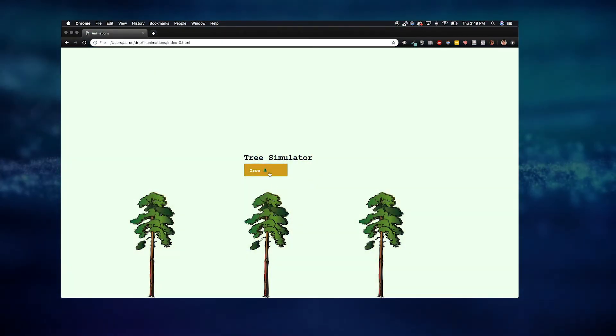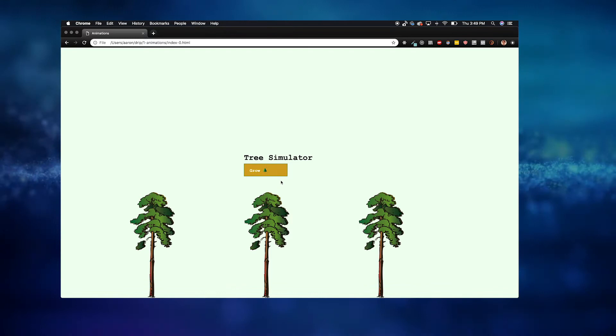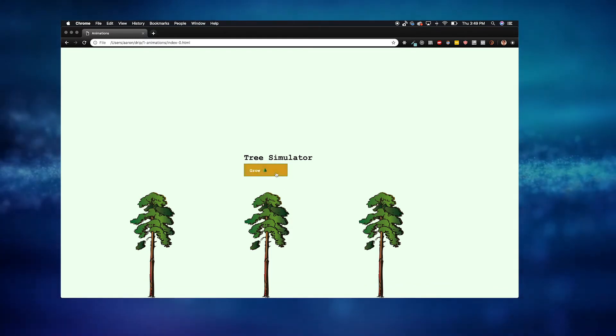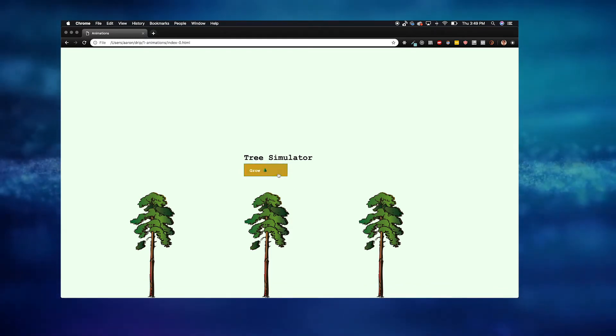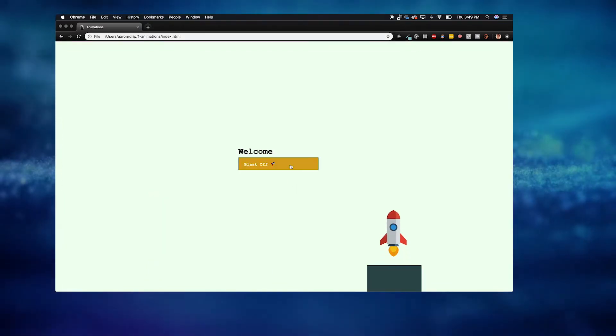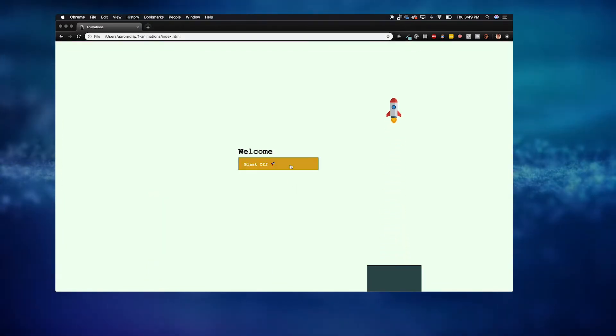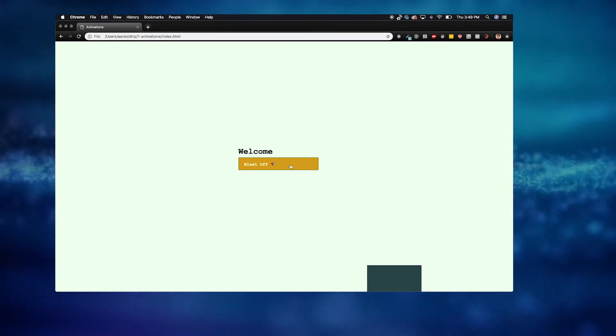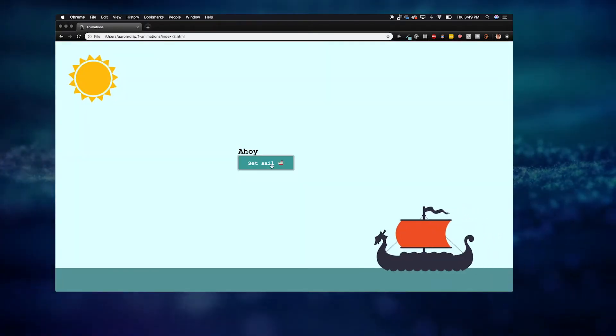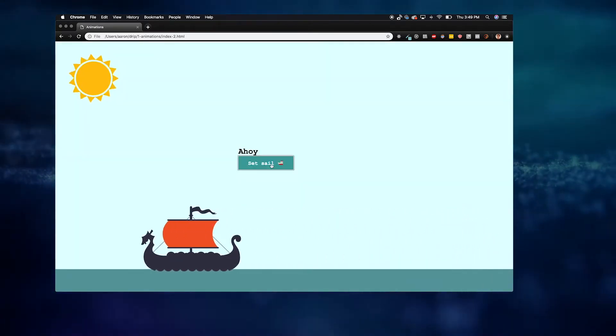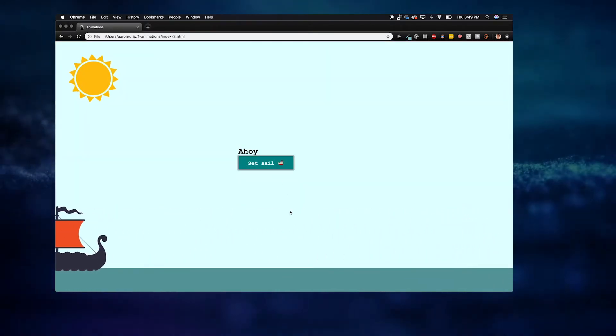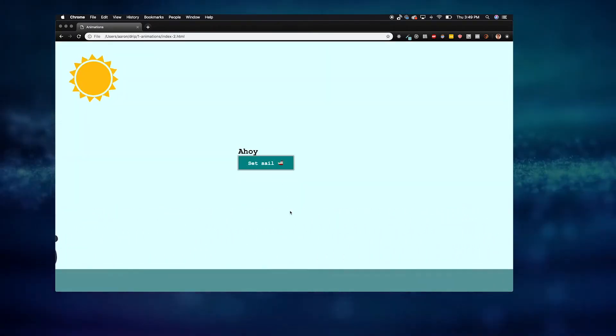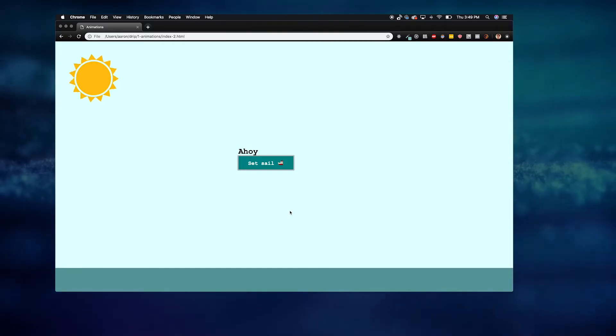We'll start simple with hover states which you'll want for pretty much any interactive element on your page. Then we'll work our way up to building more complex animations with transitions and finally with keyframes.